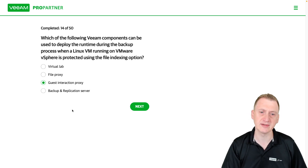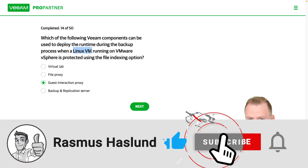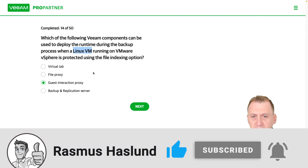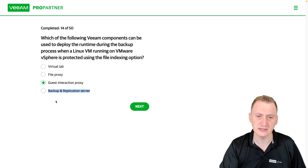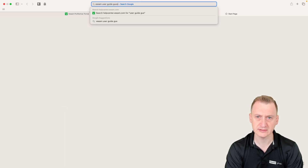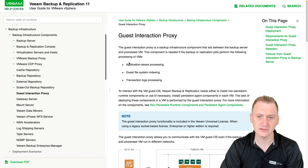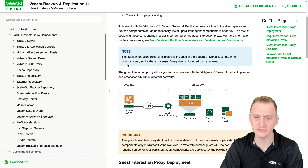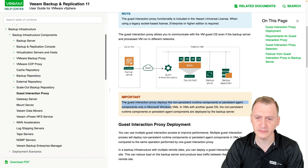The guest interaction proxy is the one that injects these runtimes. However, there's a small but important detail: when a Linux VM is used, it never uses a guest interaction proxy. Instead, it always uses the backup server. Let's check the Veeam user guide under guest interaction proxy — it says the guest interaction proxy deploys non-persistent runtime components or persistent agent components only in Microsoft Windows VMs.